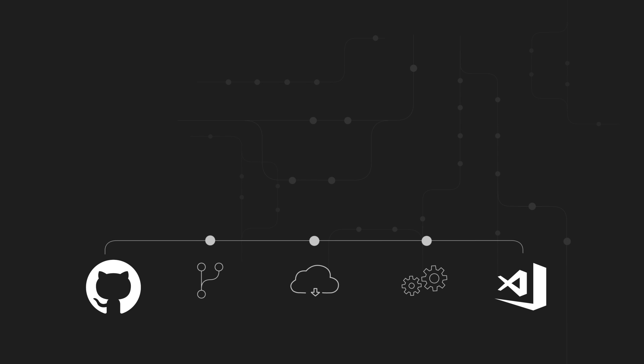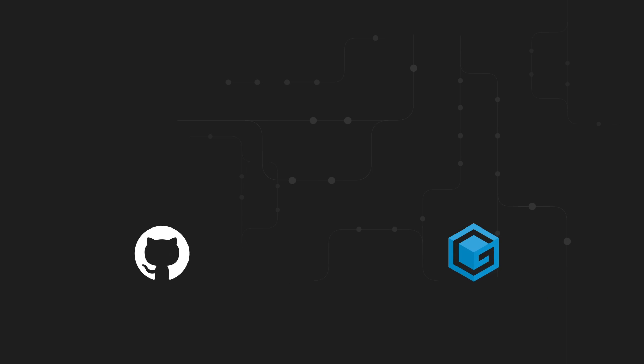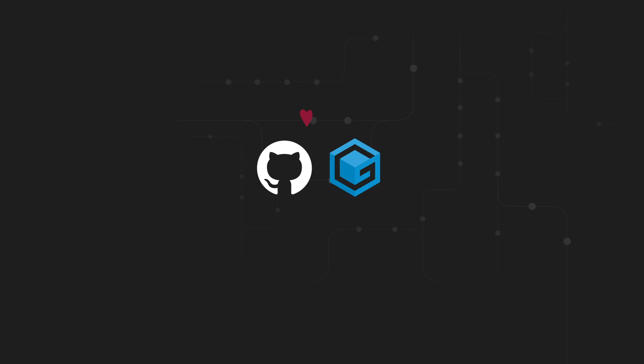With one click, ready-to-code dev environments, Gitpod removes annoying friction. Start now by prefixing any GitHub URL with gitpod.io hash.